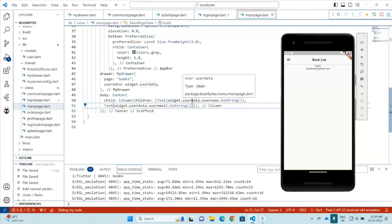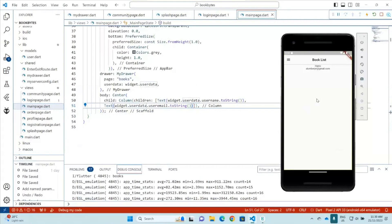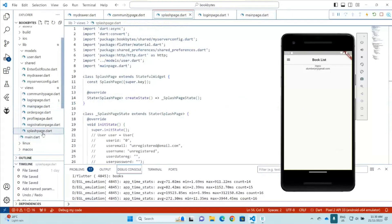However, we also need to understand that when the application is first opened, we don't have the credentials or user information. So how do we handle that? This can be achieved through auto-login. For this application, the auto-login procedure is implemented through the splash page.